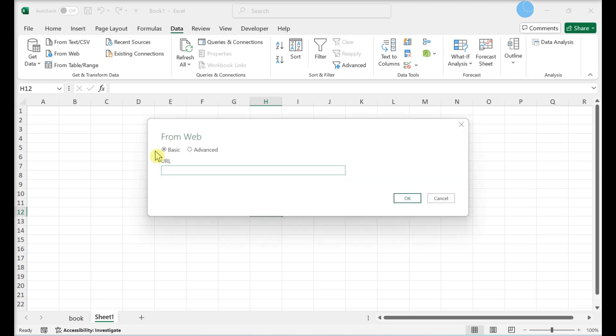Enter the direct URL to the XML file and then click OK. Save the file.